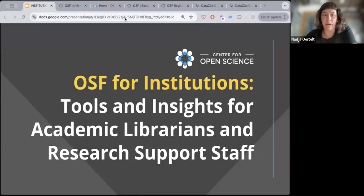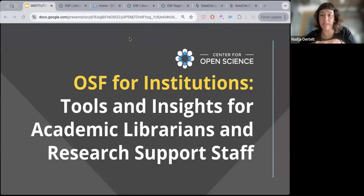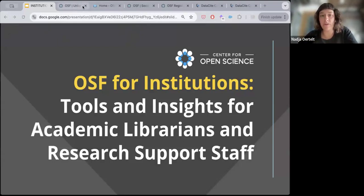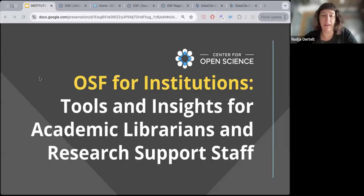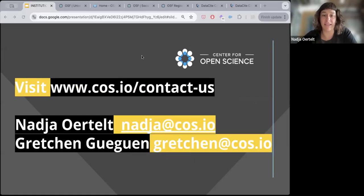If you have any questions while I'm talking, drop them in the Q&A section of the Zoom webinar so we can keep track of them and Gretchen can help answer. The whole intention of this webinar is to give you an overview of what OSF for institutions is and does, what you get for an annual membership fee, and what we're working on to provide in the future. Please also feel free to introduce yourselves — your name, position, institution — in the chat. Questions go in the Q&A.